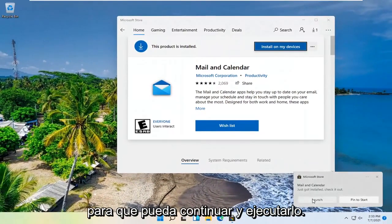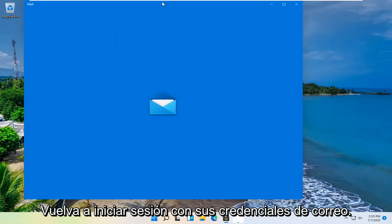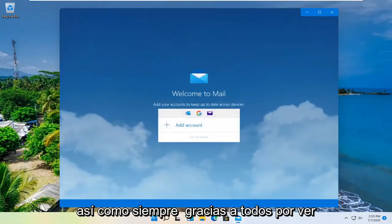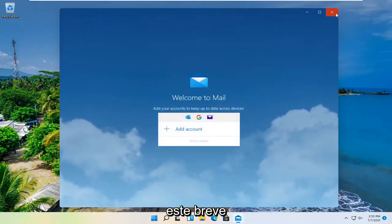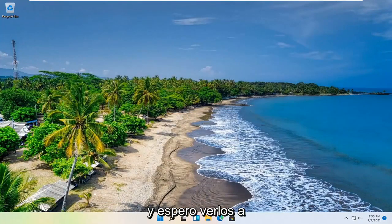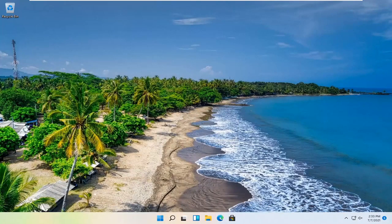And now it's reinstalled on our computer. You can go ahead and launch it and sign back in with your mail credentials. That should hopefully be about it. As always, thank you guys for watching this brief tutorial. I do hope I was able to help you out, and I do look forward to catching you all in the next tutorial. Goodbye.